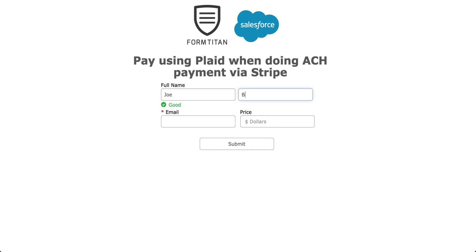I'm going to enter some stuff in here, FD.com, and then we'll do $100. Click submit.